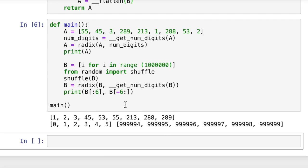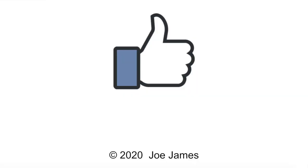So that's Radix sort — a very efficient, fast sorting algorithm for integers. Could you use it for strings? Sure, you'd need to make some modifications: first, you'd need 26 buckets instead of 10, because you have 26 alphabetic characters. And you'd want to start from the left, so you'd modify the algorithm to work left to right rather than right to left. I hope this video was helpful. If so, please click the like button and subscribe to my channel. I'm Joe James, thanks for watching.